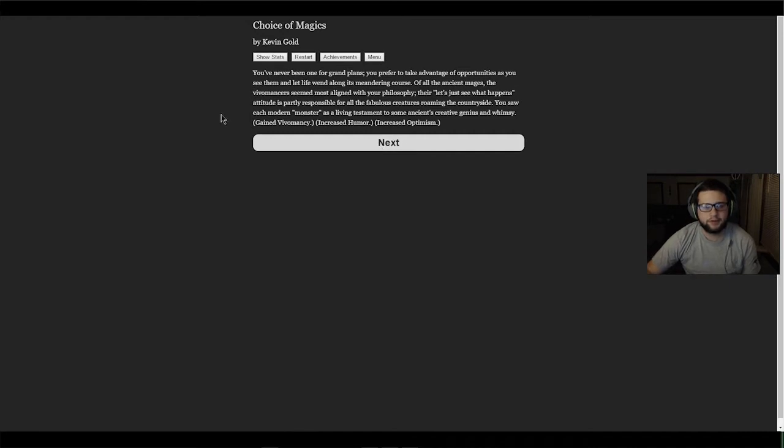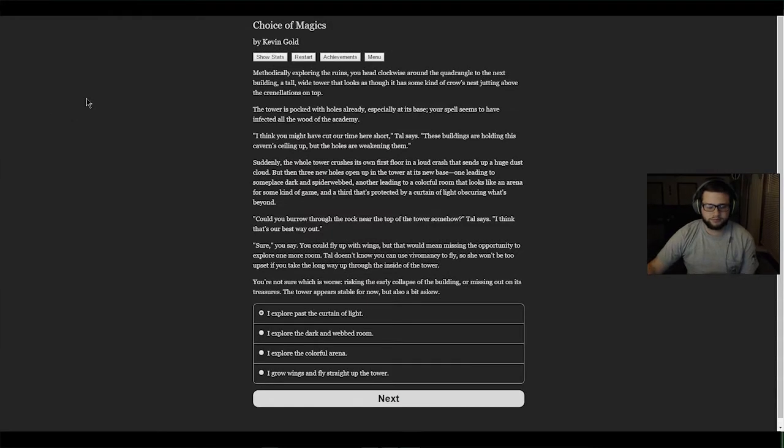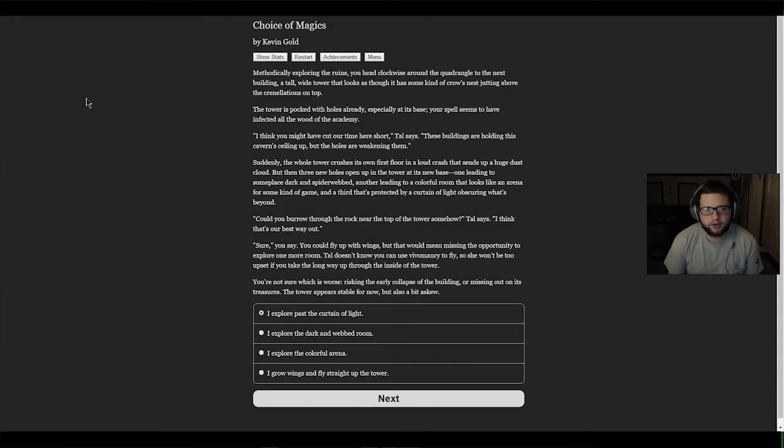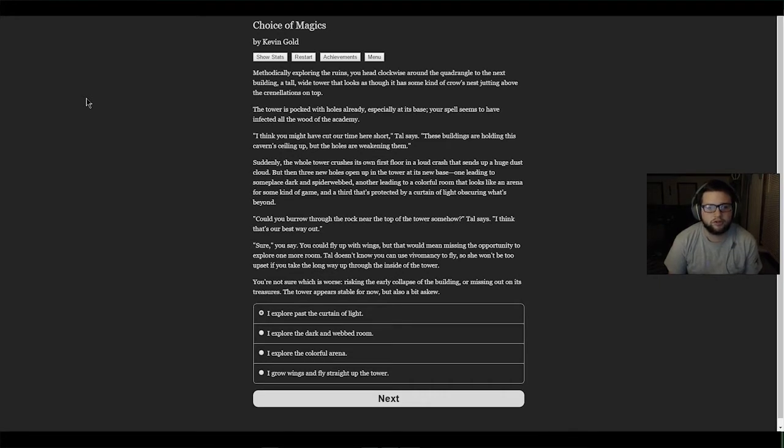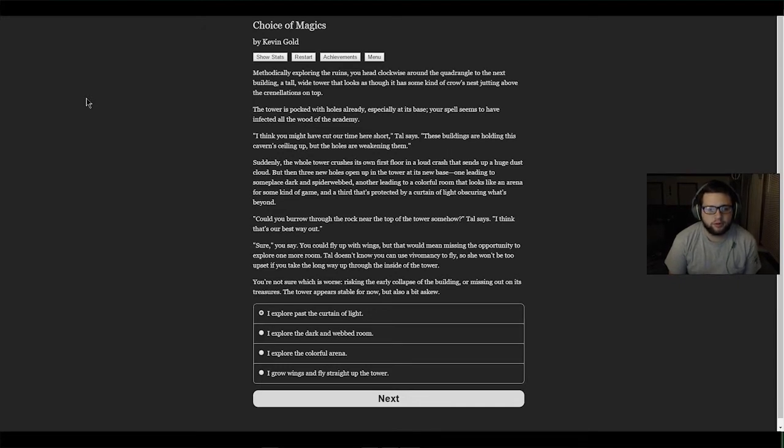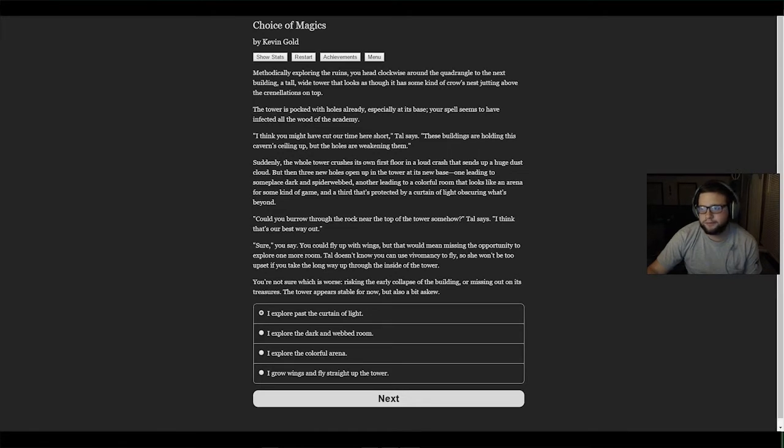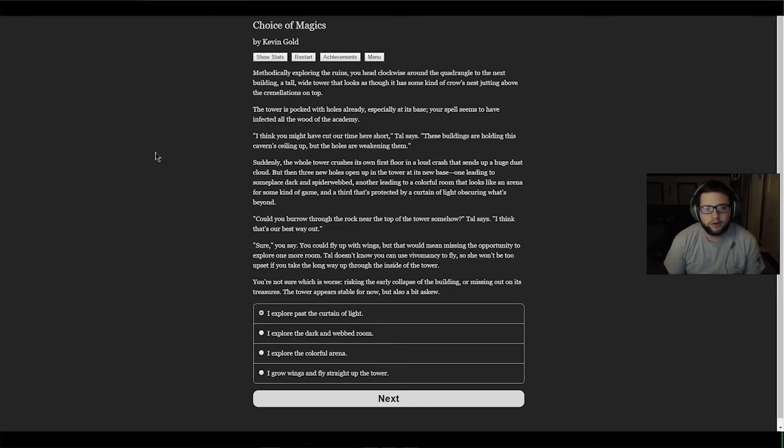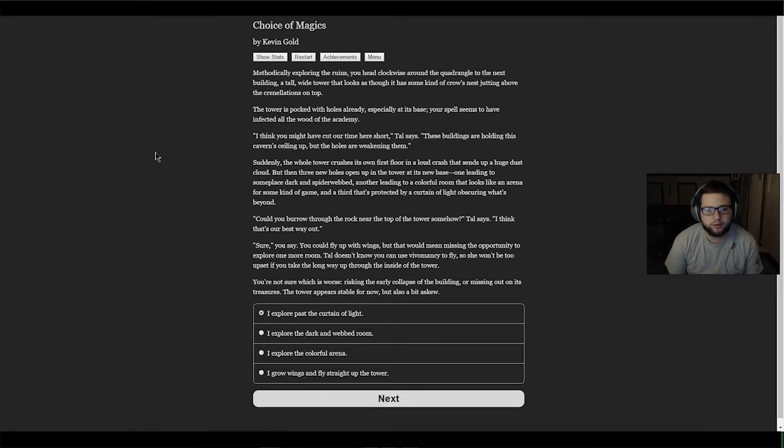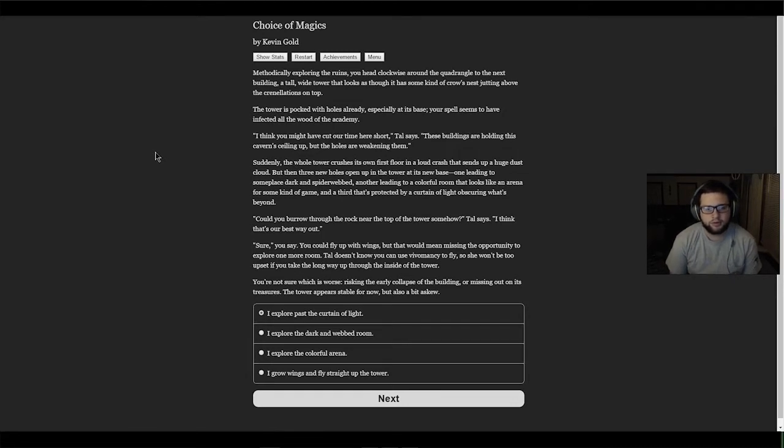Let's move on. Methodically exploring the ruins, you head clockwise around the quadrangle to the next building - a tall wide tower that looks like some kind of crow's nest jutting above the crenellations. The tower is pocketed with holes, especially at its base. Your spell seems to have infected all the wood of the academy. Suddenly the whole tower crushes its own first floor in a loud crash, but then three new holes open up at its new base - one leading to some place dark and spider-webbed, another to a colorful room that looks like an arena, and a third protected by a curtain of light.